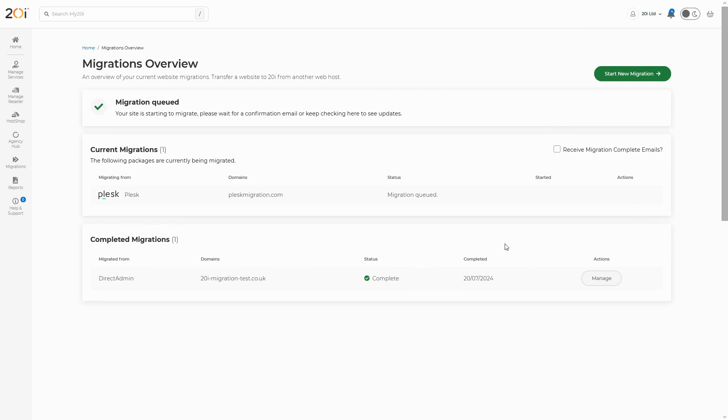The migration will move all the site files, as well as the database. Any mailboxes configured on the server will also be moved during the migration.